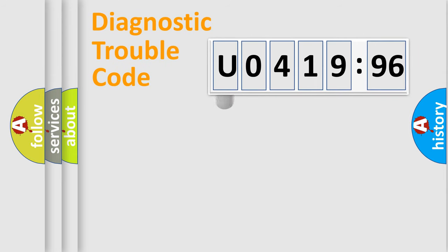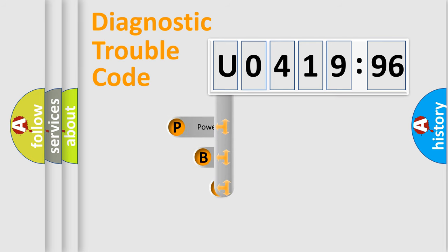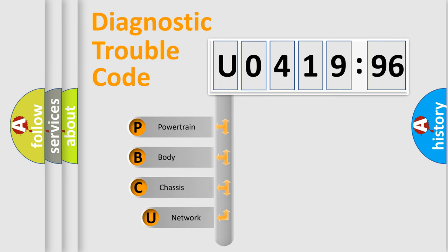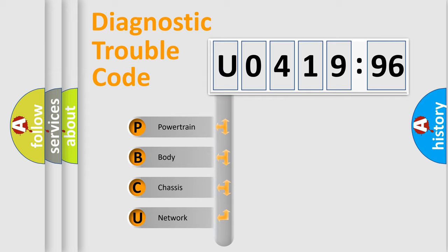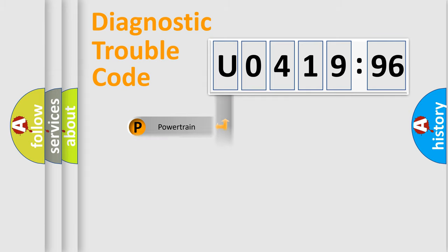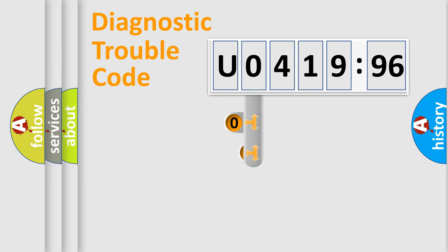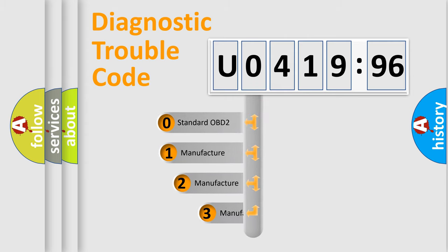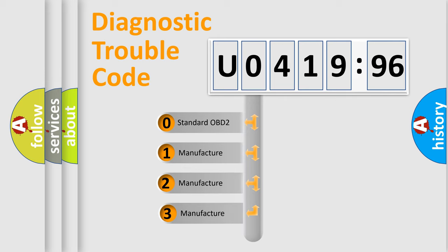First, let's look at the history of diagnostic fault code composition according to the OBD2 protocol, which is unified for all automakers since 2000. We divide the electric system of automobile into four basic units: Powertrain, Body, Chassis, Network. This distribution is defined in the first character code.